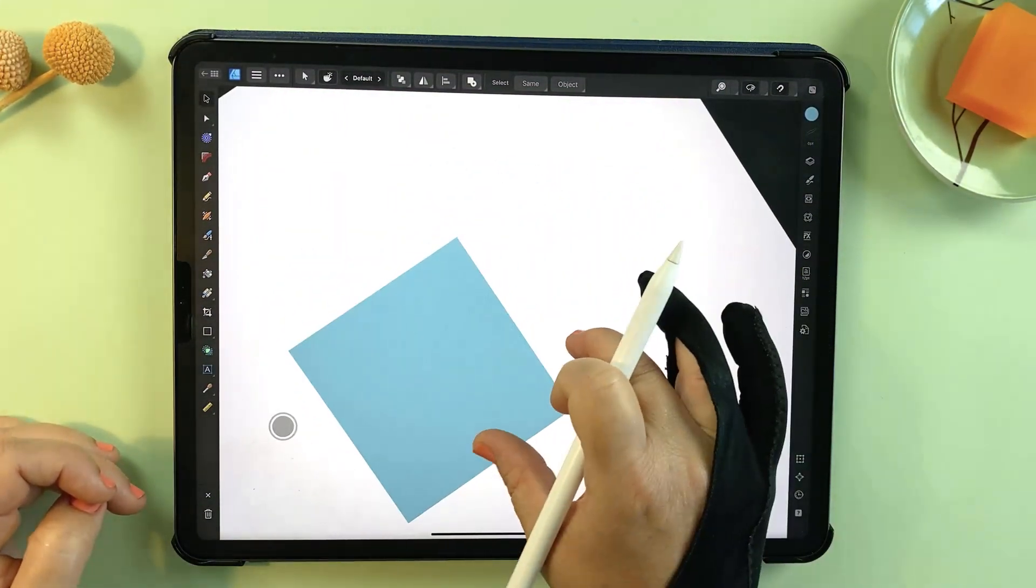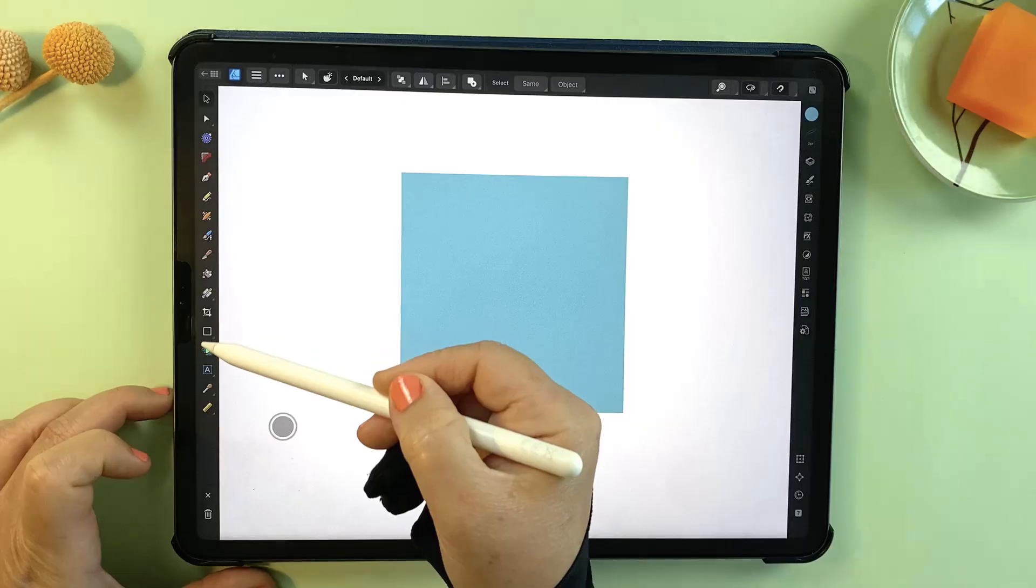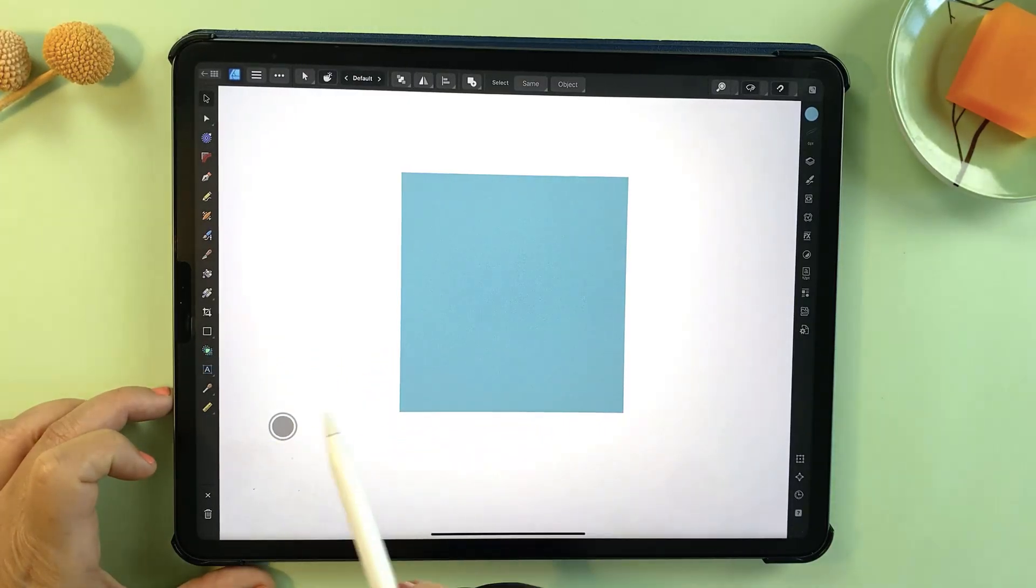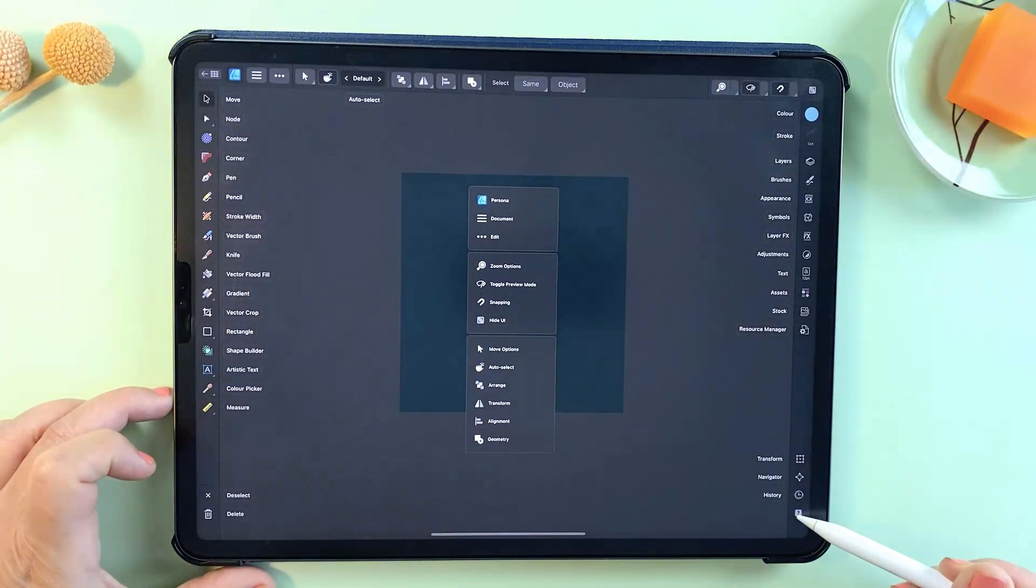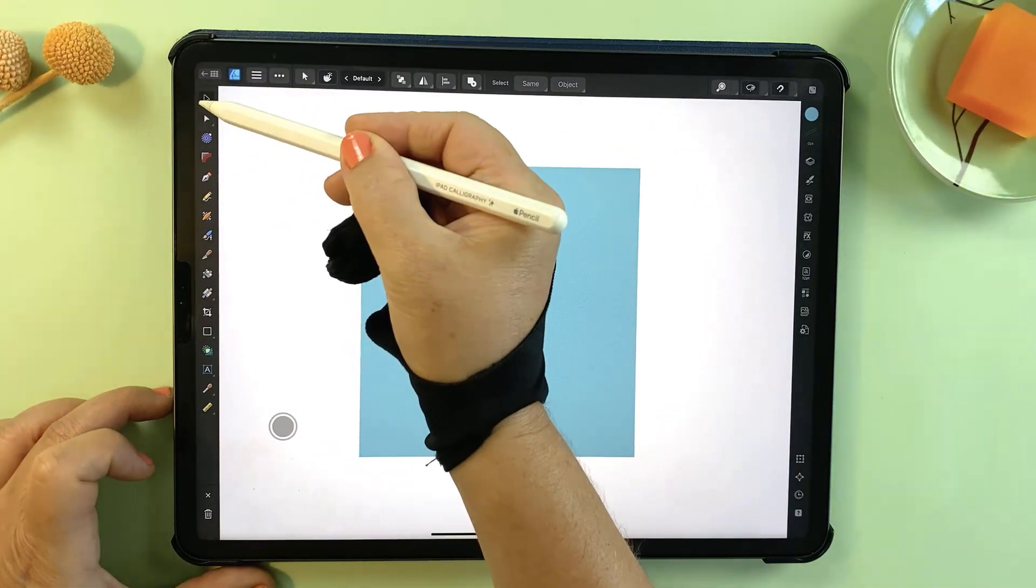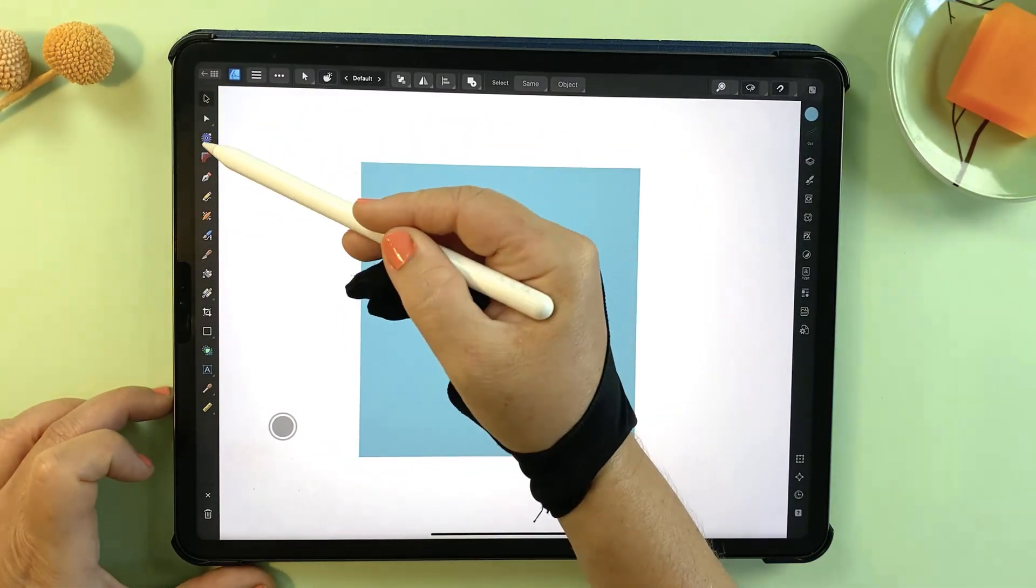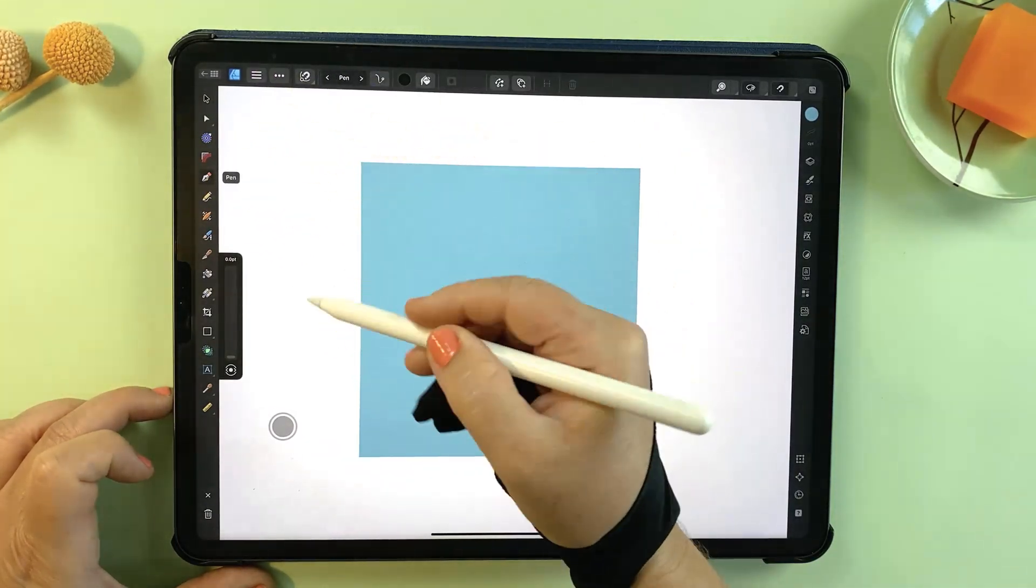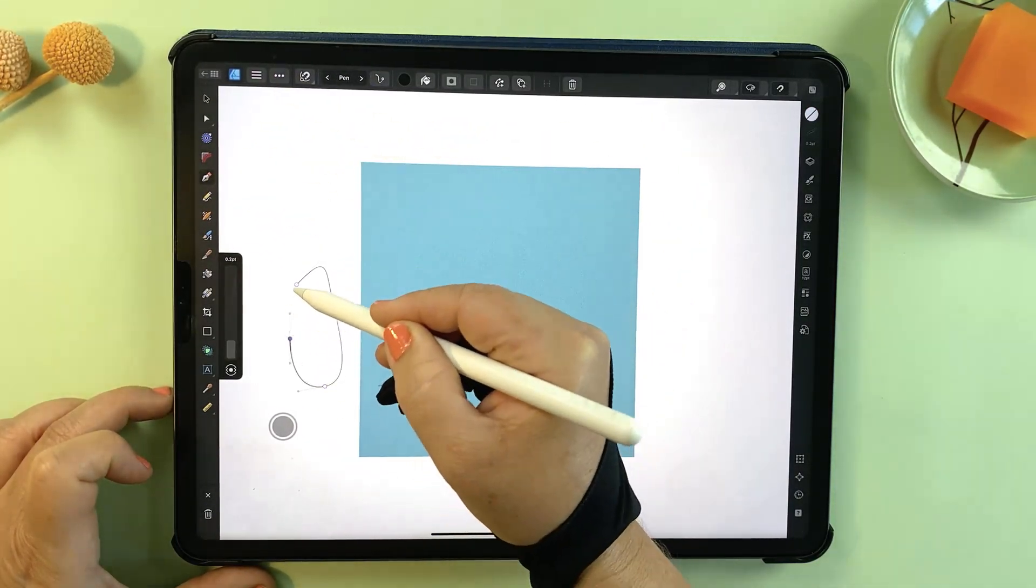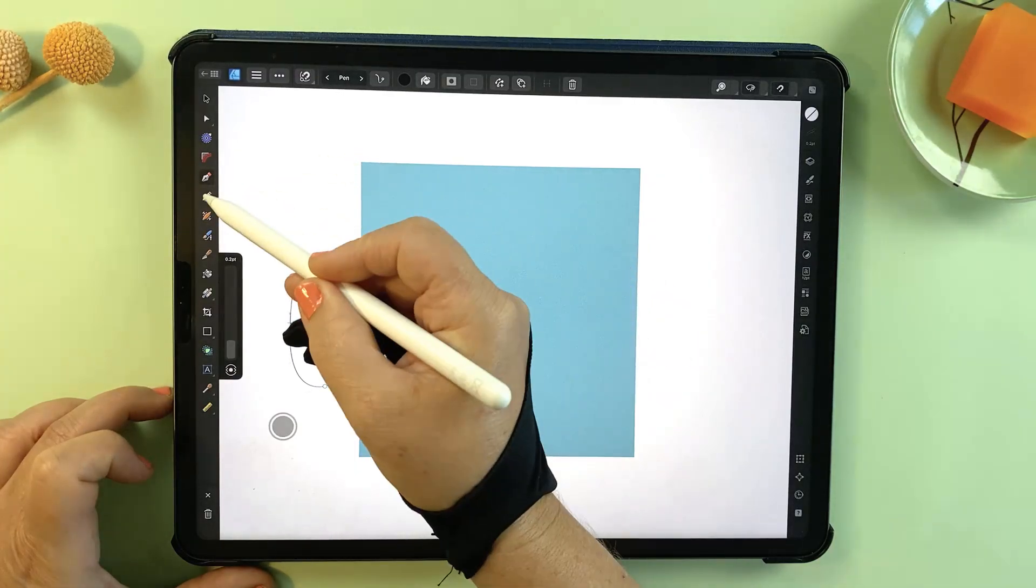You'll find most of the main tools down the left side. Remember you can always tap that question mark to see what they are. The most common are the move tool at the top, the pen tool for creating custom vector shapes, and the vector brush tool.